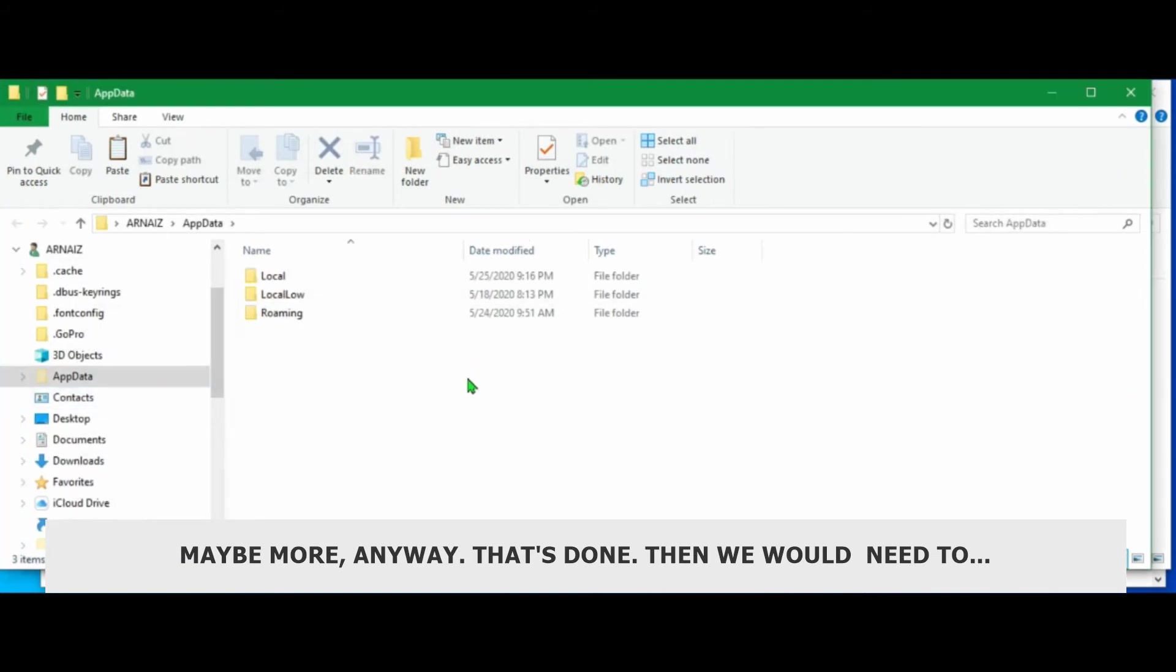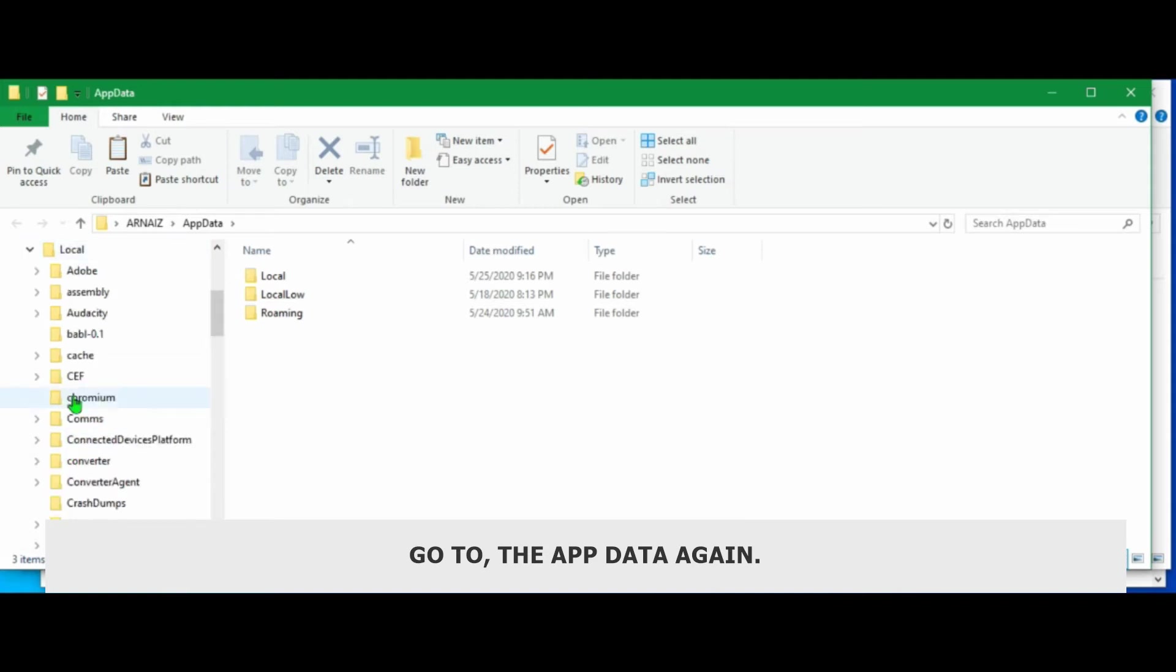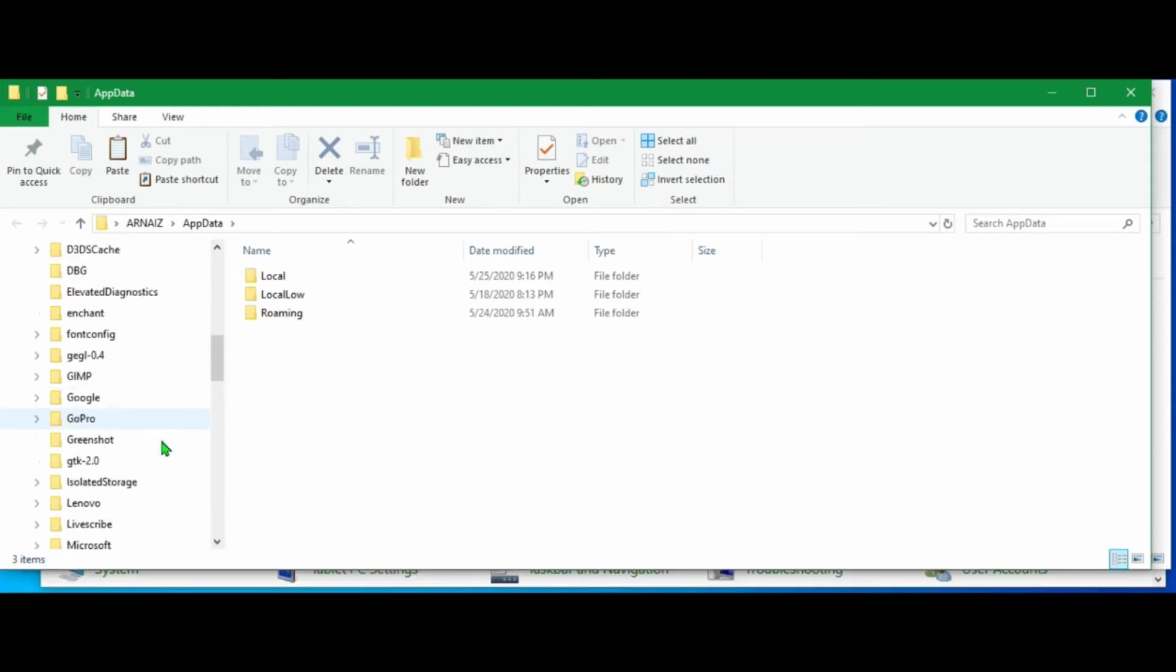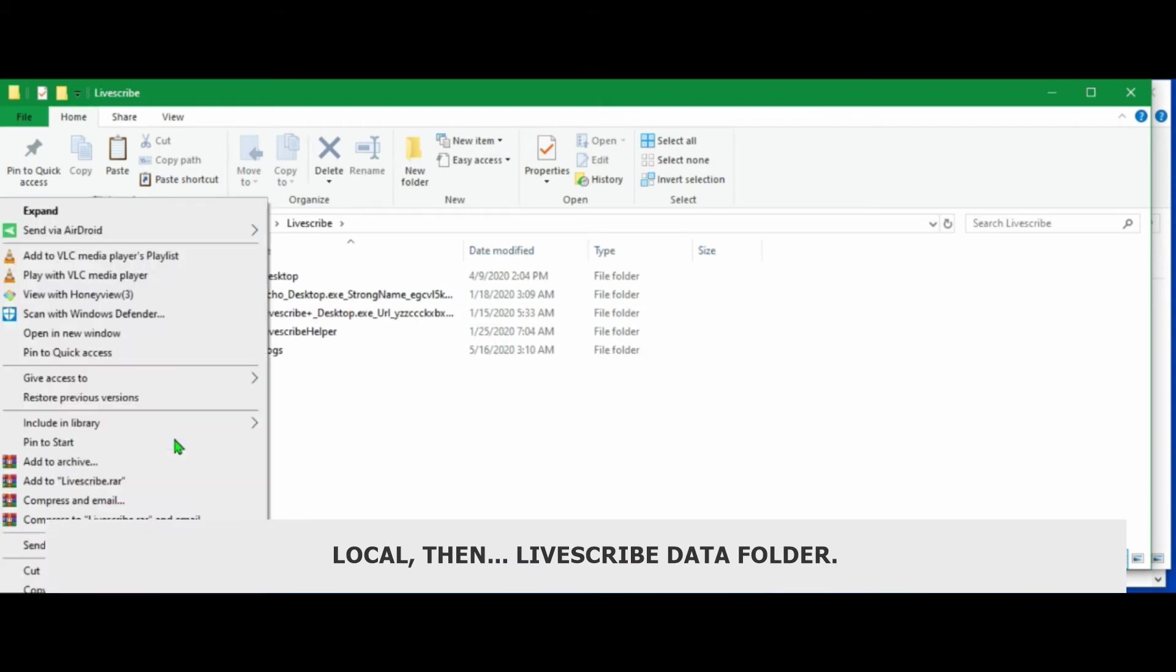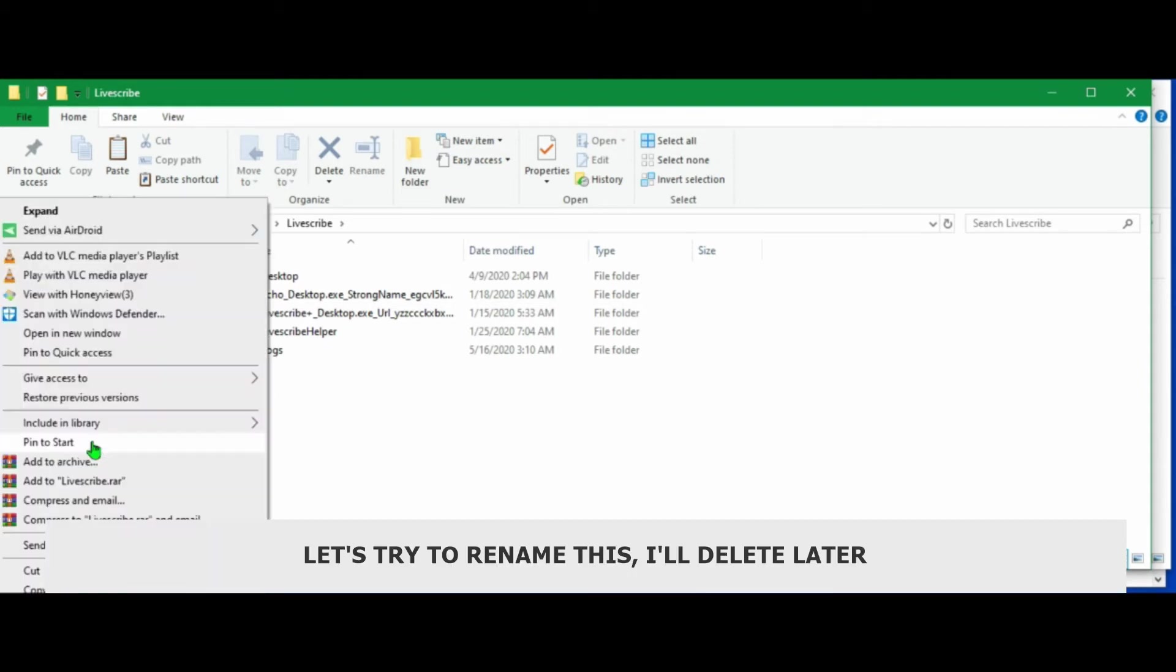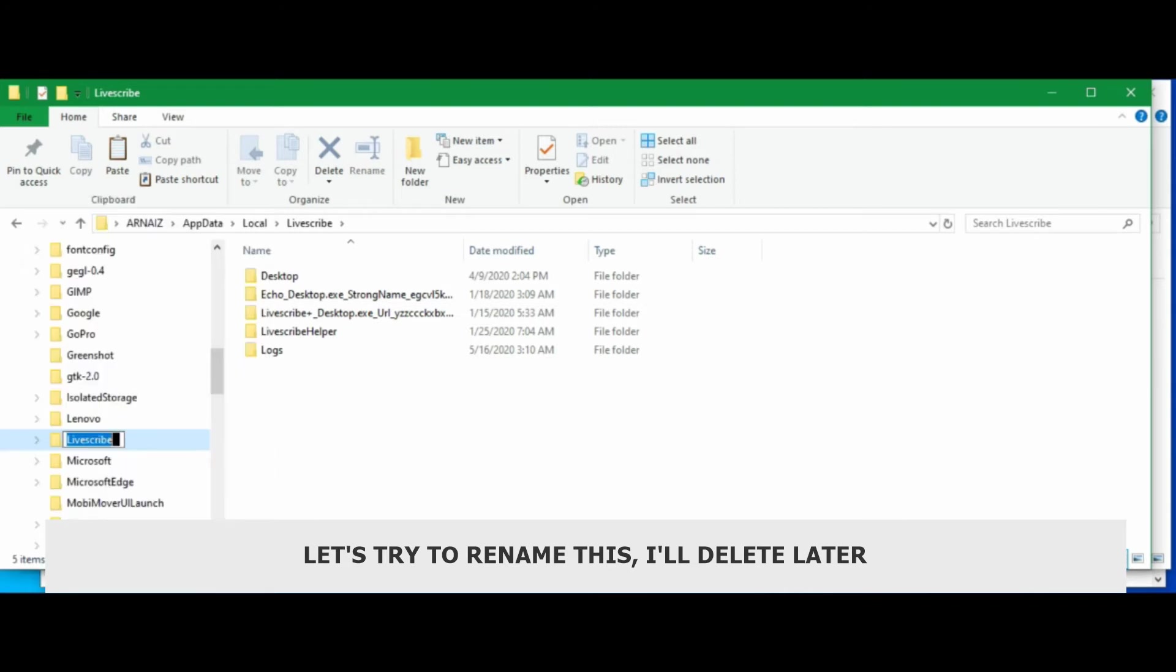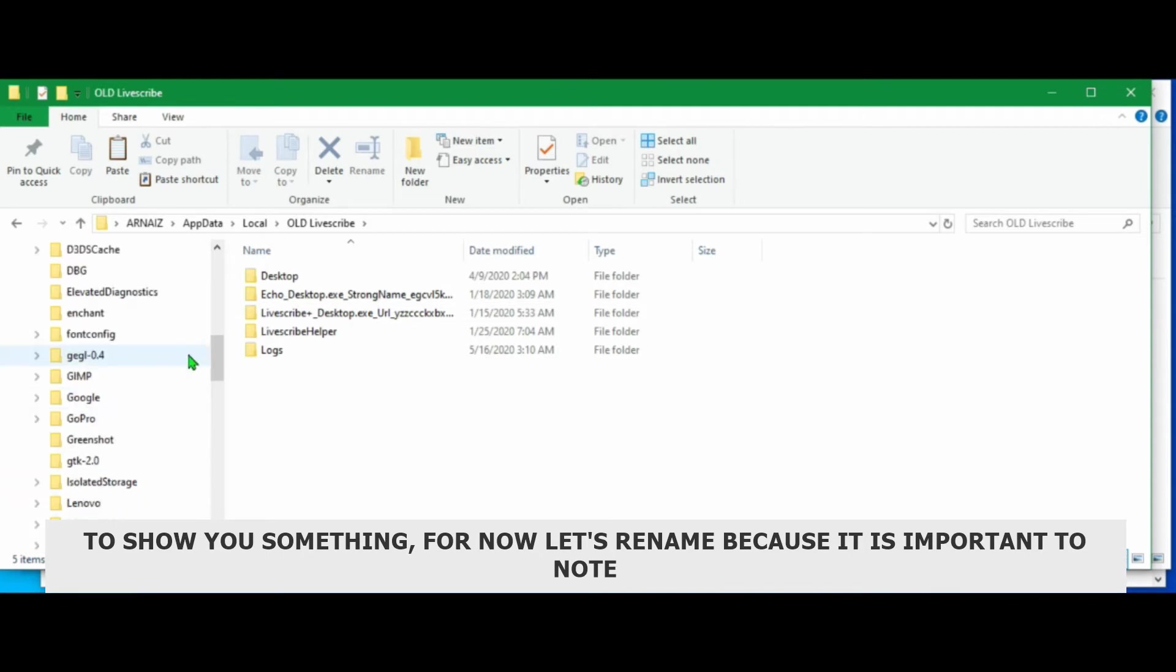Then we would need to go to the app data again. Local. Then this is the Livescribe data folder. Let's try to rename this. I'll delete it later to show you something. But for now, let's rename it.